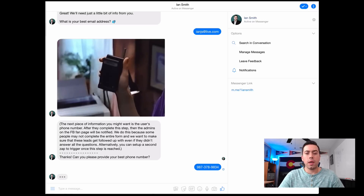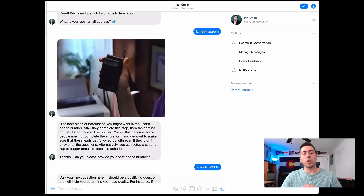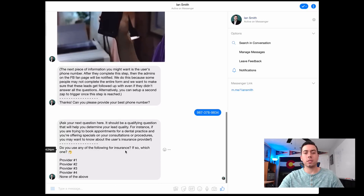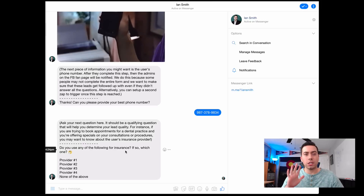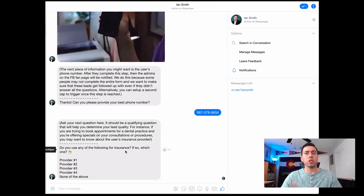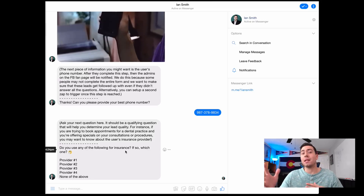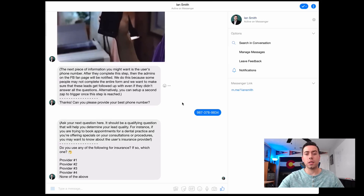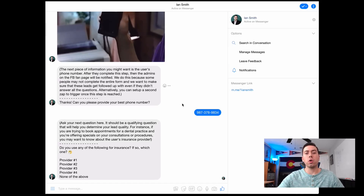You enter in the phone number, and the next step shows a little typing delay and then asks the next question. We've now collected their email address and phone number, and now we're going to get into those five additional questions. You don't have to go with five questions — you can delete some and maybe ask just two additional questions, or add more to make it ten. The tutorial video you receive when you purchase this template will show exactly how to add and subtract questions, and it's very simple.